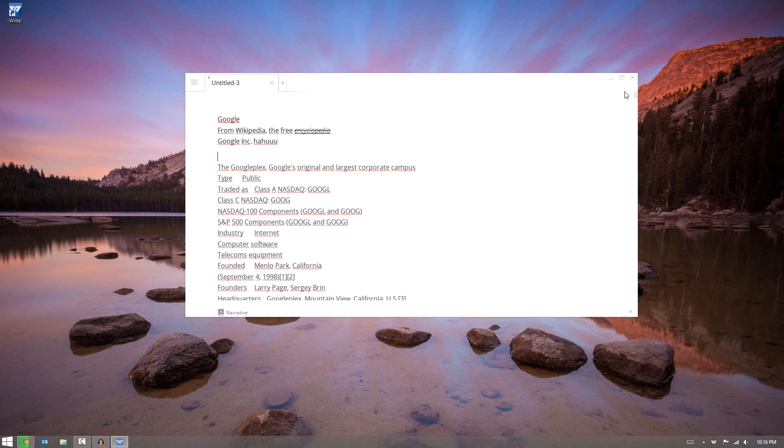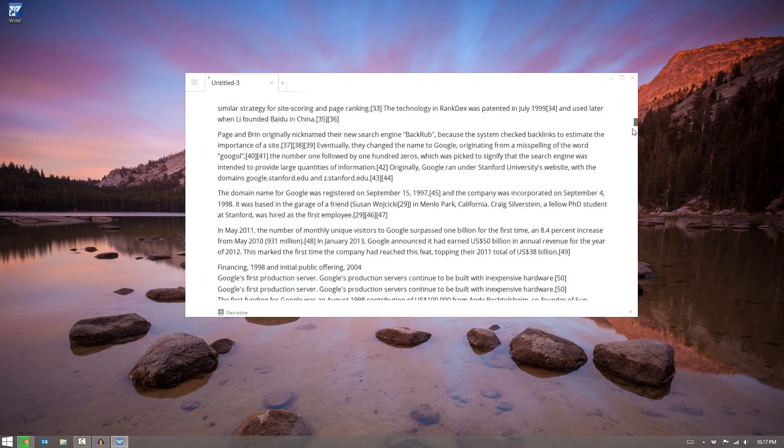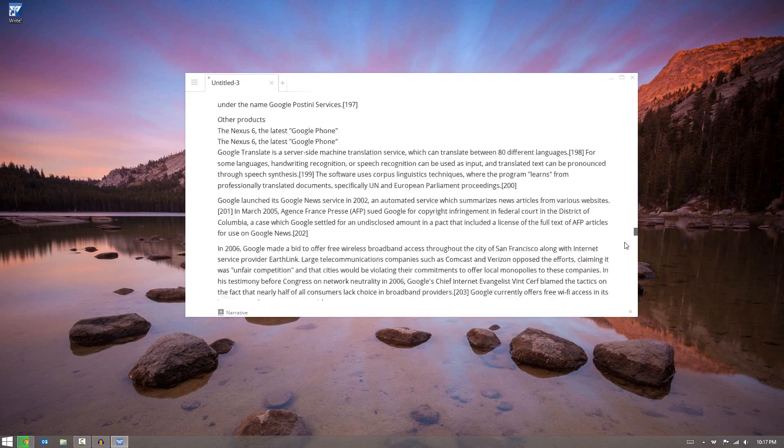Now I had the application installed before, so the cool thing is it actually saves drafts and it will load the draft you previously had. So what I have here is simply the whole Wikipedia page for Google. So it's pretty long as you can tell by the scroll bar.